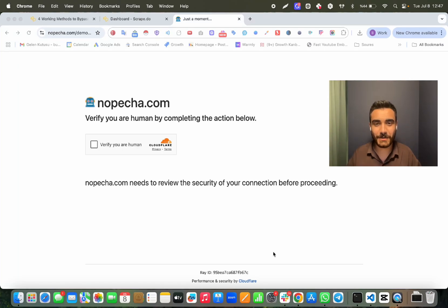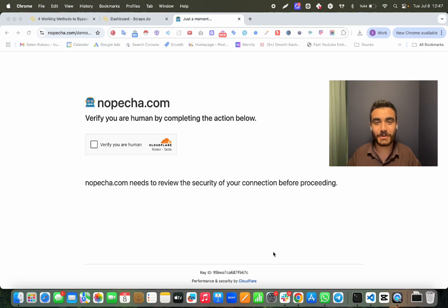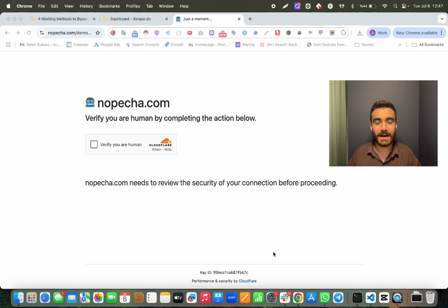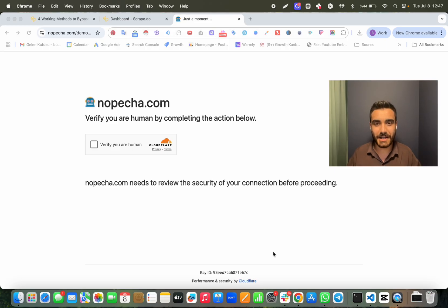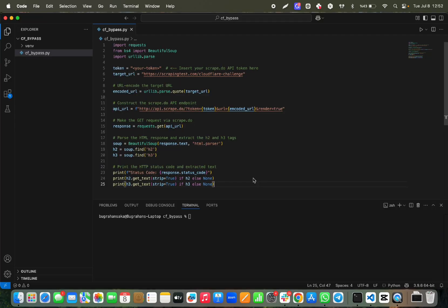Hi, if you're watching this video, you're really bored of seeing this annoying screen during your web scraping process. Let me teach you how you can bypass all Cloudflare captures without any problem. Let's dive in.